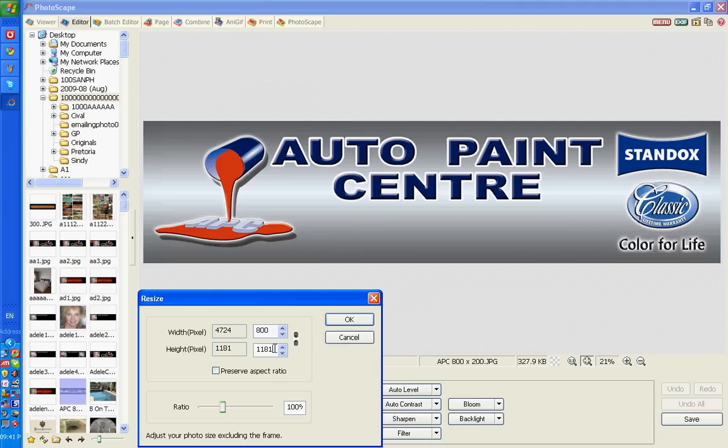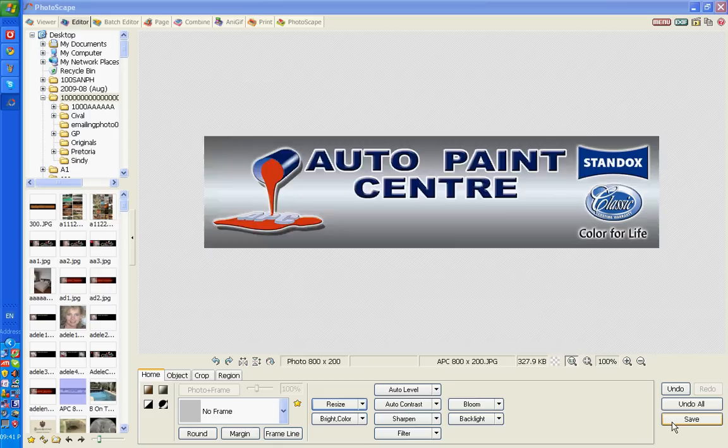Okay, then you can save the resized image. That's how you resize an image in Photoscape.